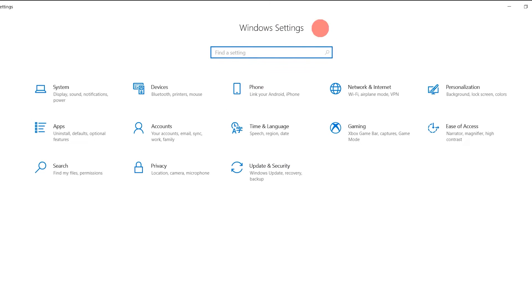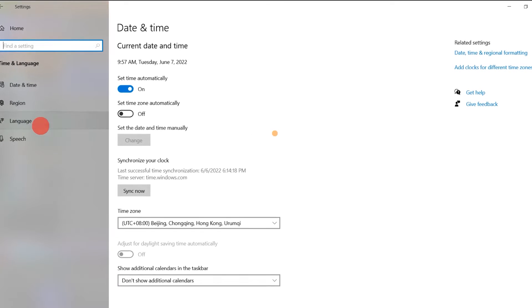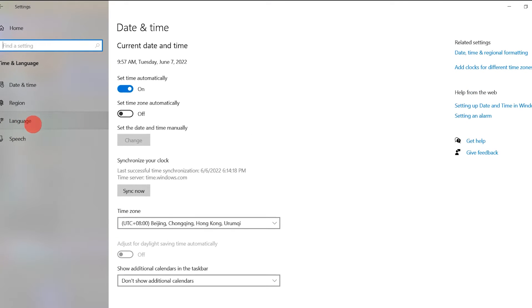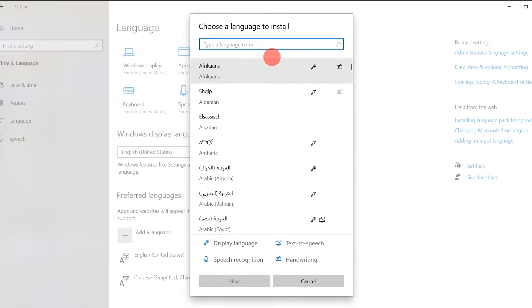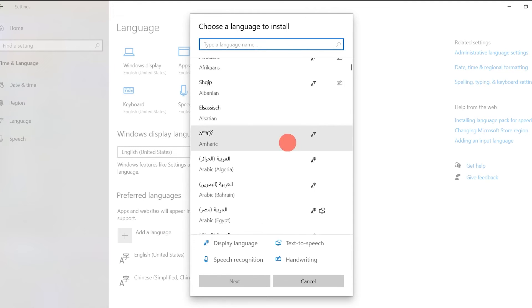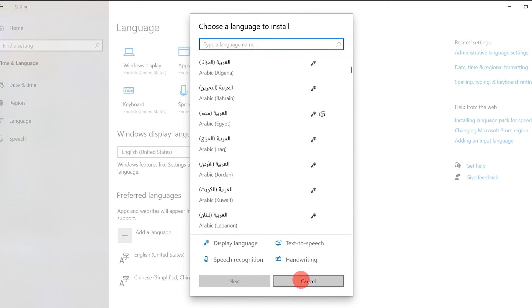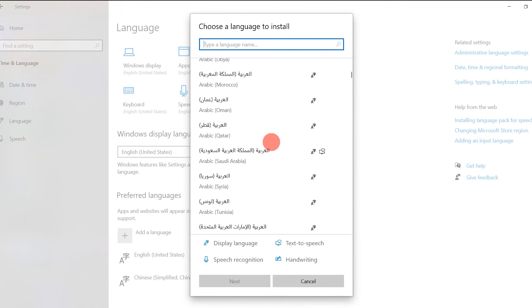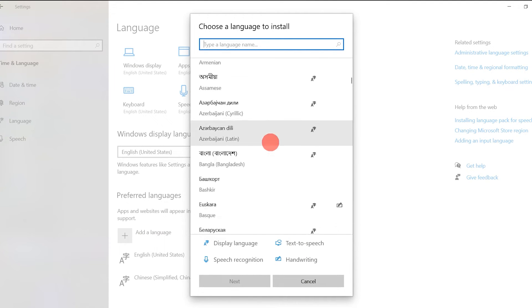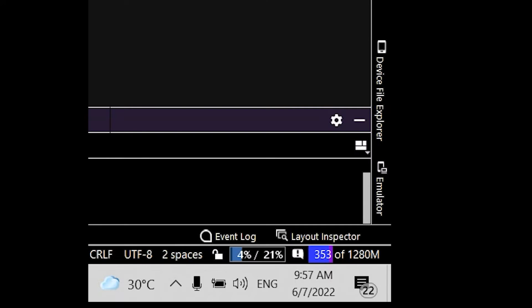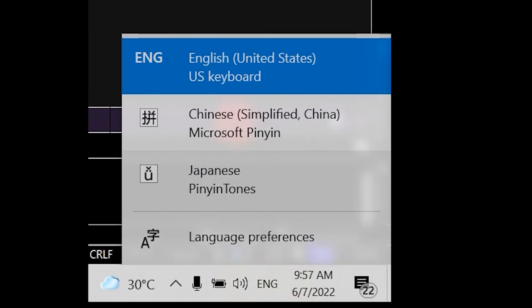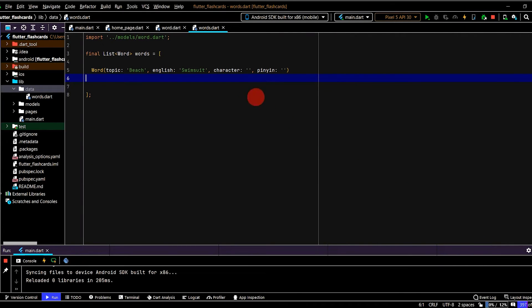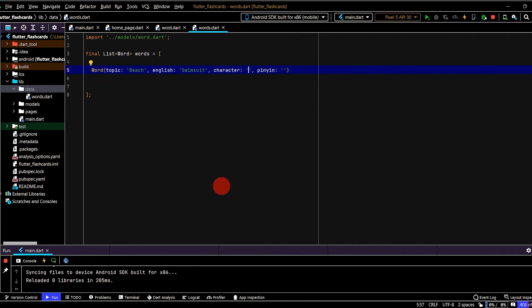So under window settings, go to time and language, then down to language here on the left hand side. And then you can add in whatever language that you want by pressing that plus icon here. So you can add in Chinese or heaps of other options too. Once you've installed that language down here on the bottom right, you just need to change to that language before you start typing. And again, this will be a little bit difficult if you're not already familiar with Chinese. So otherwise you could just copy and paste in the word or do another language that you're more familiar with. So in this case, I want to type in swimsuit in Chinese.